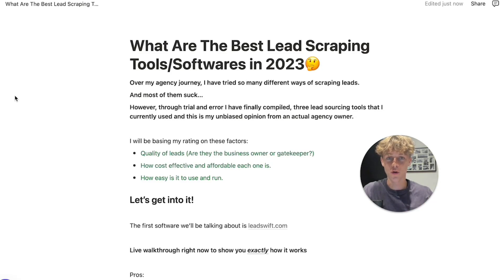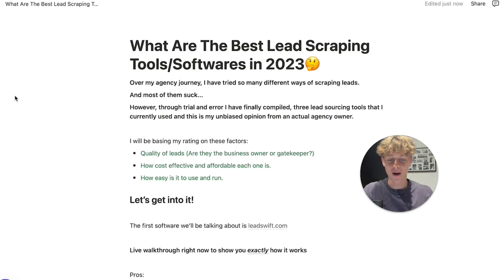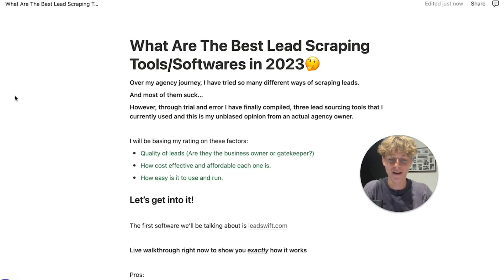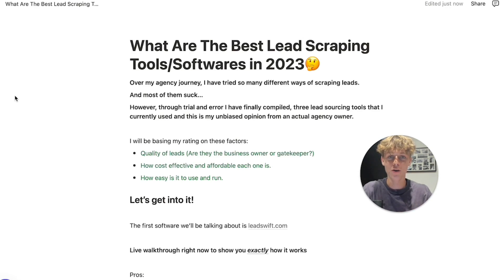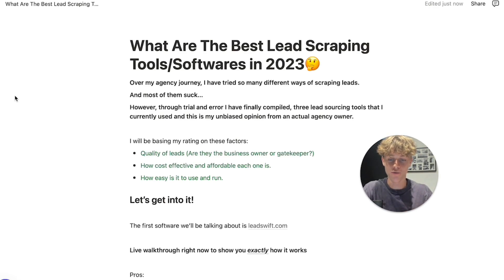You probably clicked on this video because you want to know what are the best lead scraping tools or softwares in 2023, and that's exactly what I'm going to be covering. Over my agency journey of about a year and a half, I've tried so many different ways of scraping leads, and I've paid for most of these softwares so you don't have to — you can just skip to the good ones. Yeah, most of them suck.